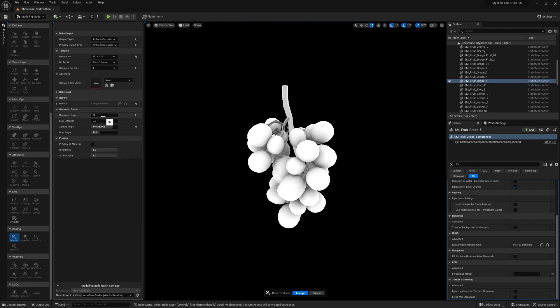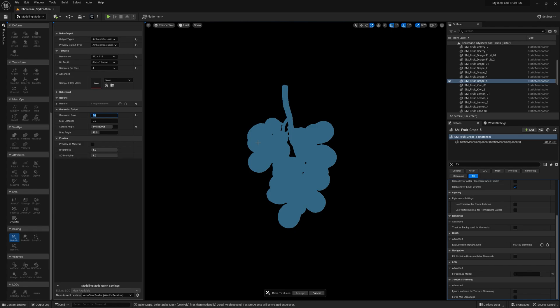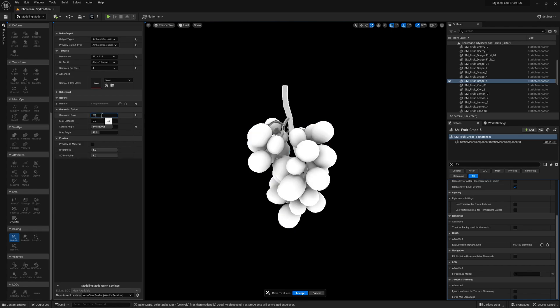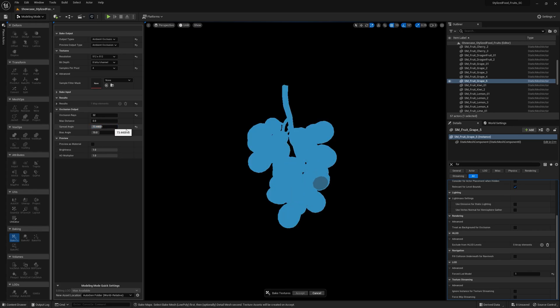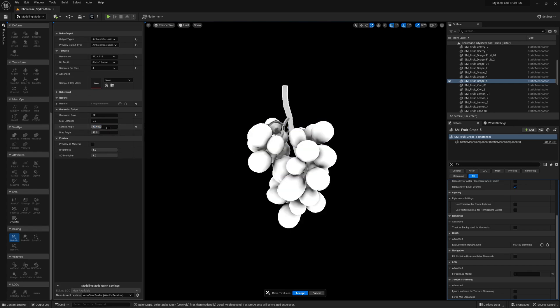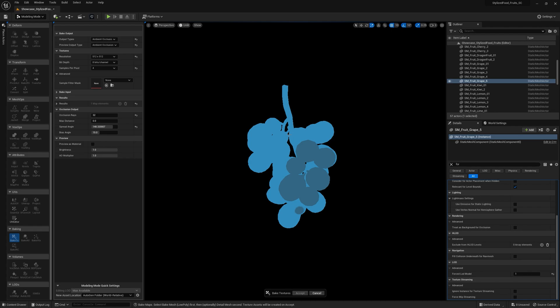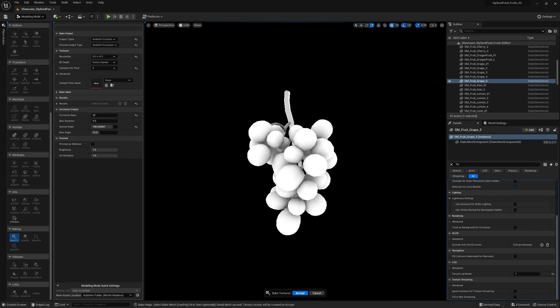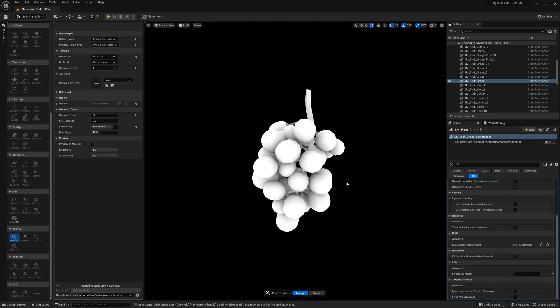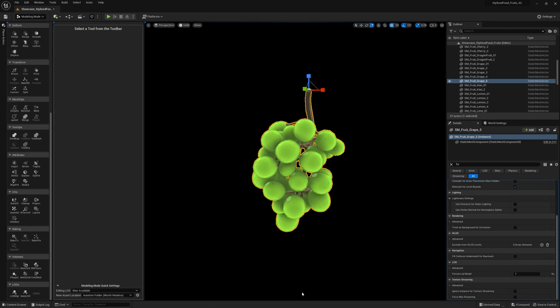Then occlusion rays, the same thing, 32 works well. Now adjusting the spread angle changes the shadow fall off. And usually I set this around 140, 150 to get a nice balance between a short and a smooth bake. And then you just hit accept.